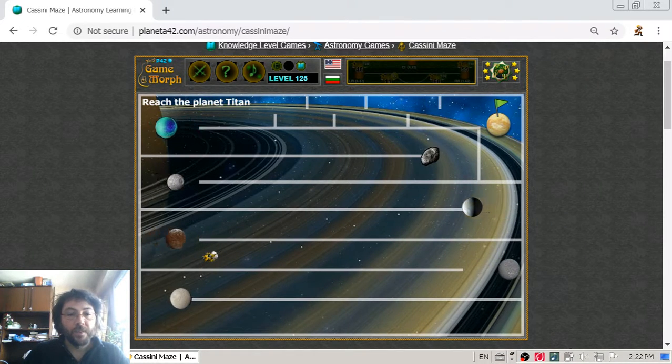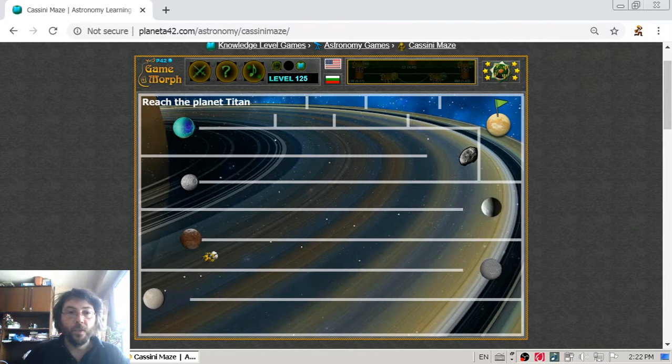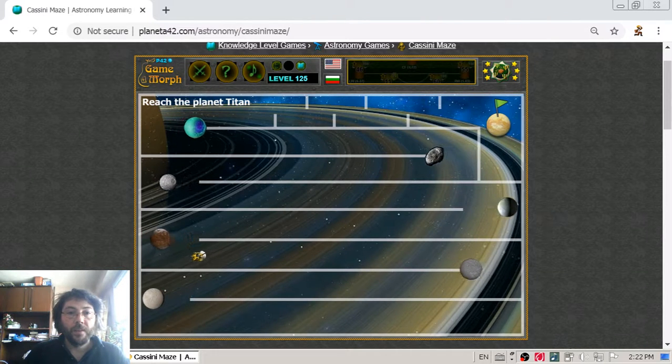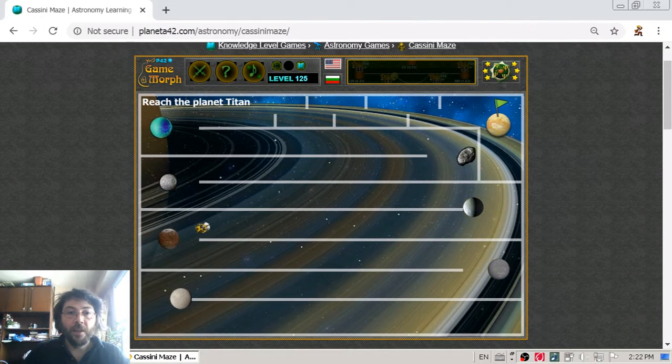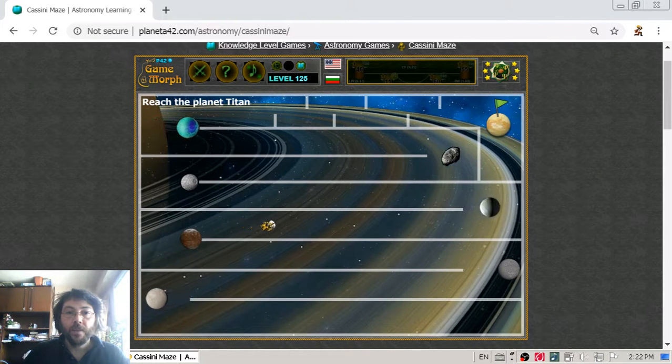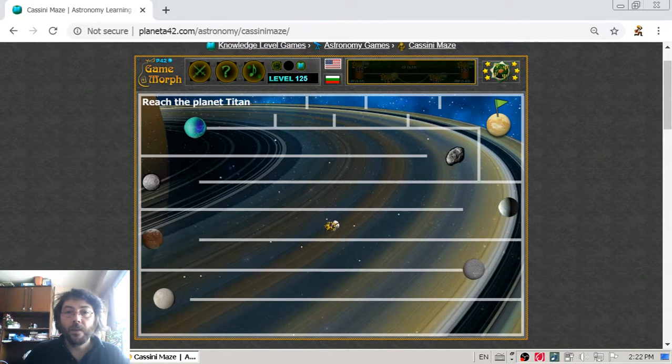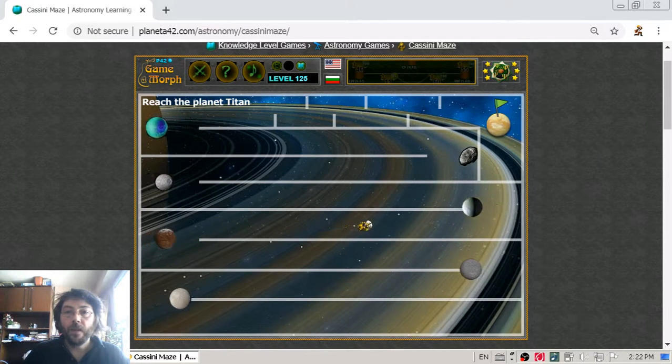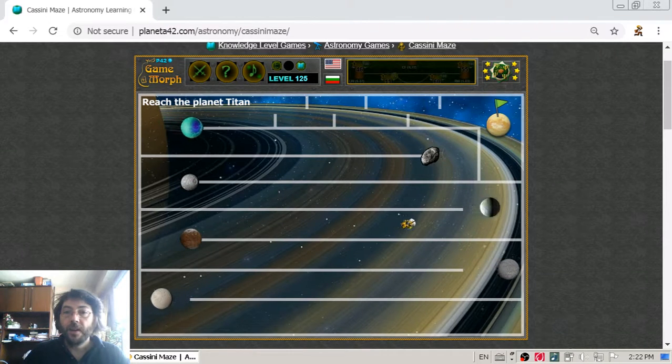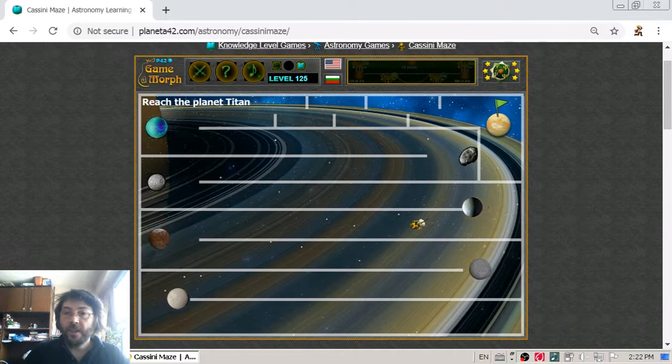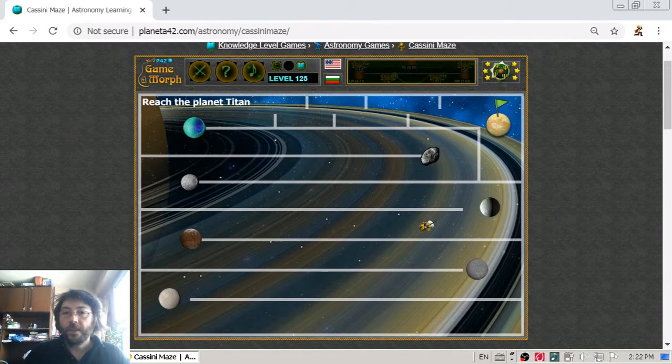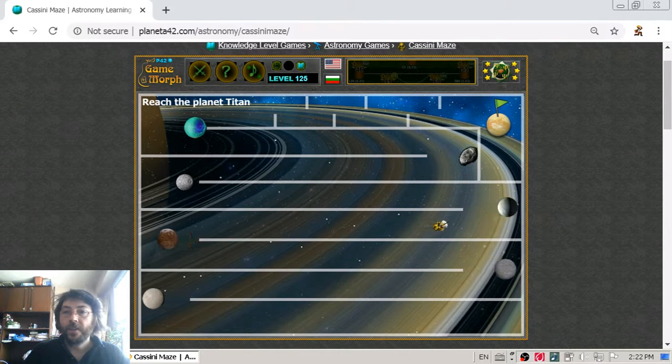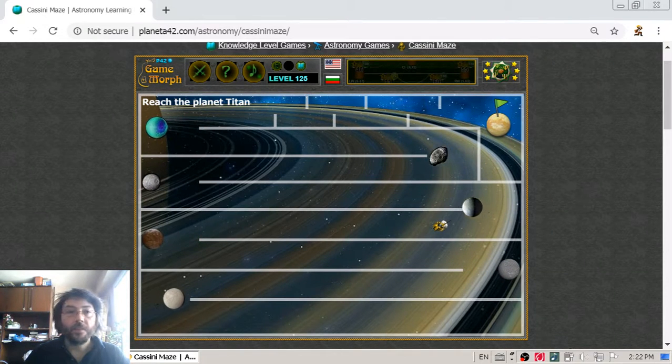I am approaching Iapetus. Iapetus is famous with its strange ridge passing a little over the equator of the planet. Now I am approaching Enceladus, another of the bigger moons of Saturn.